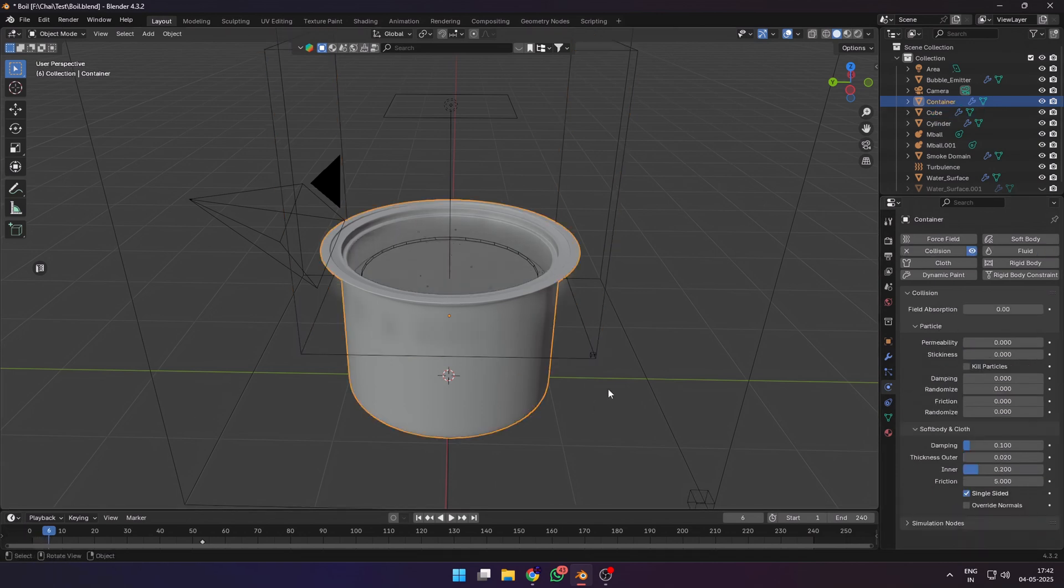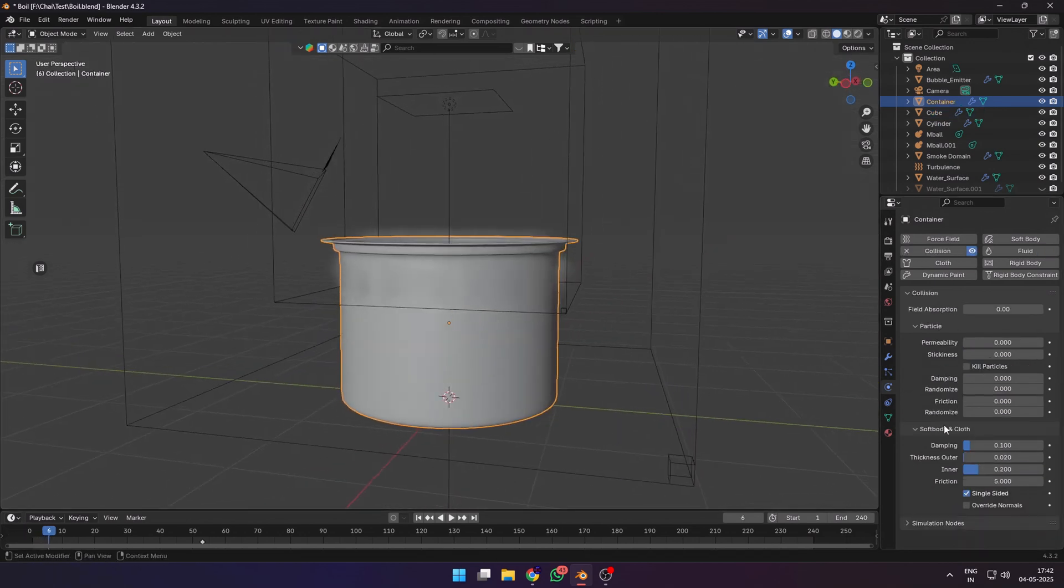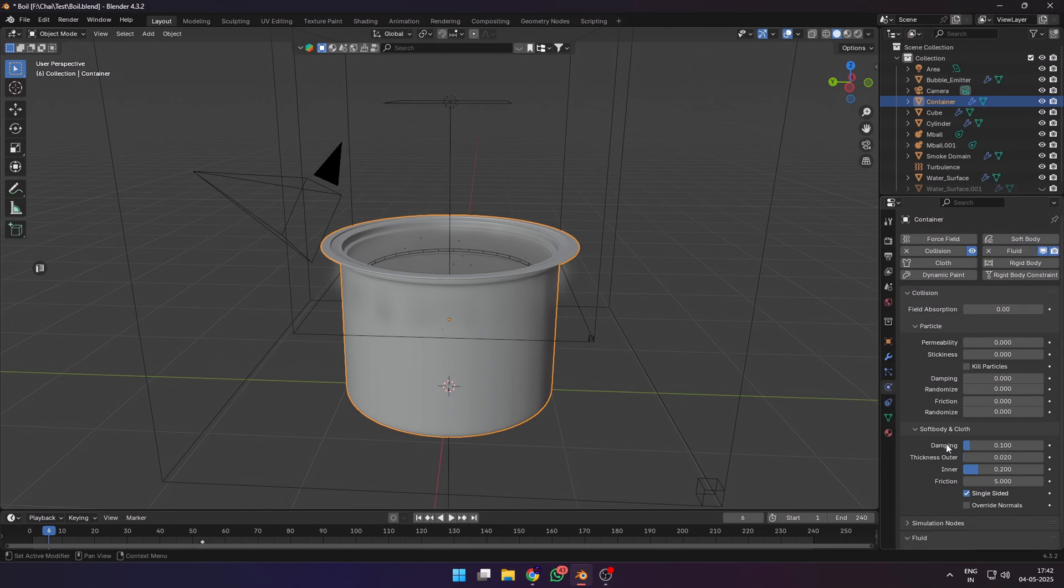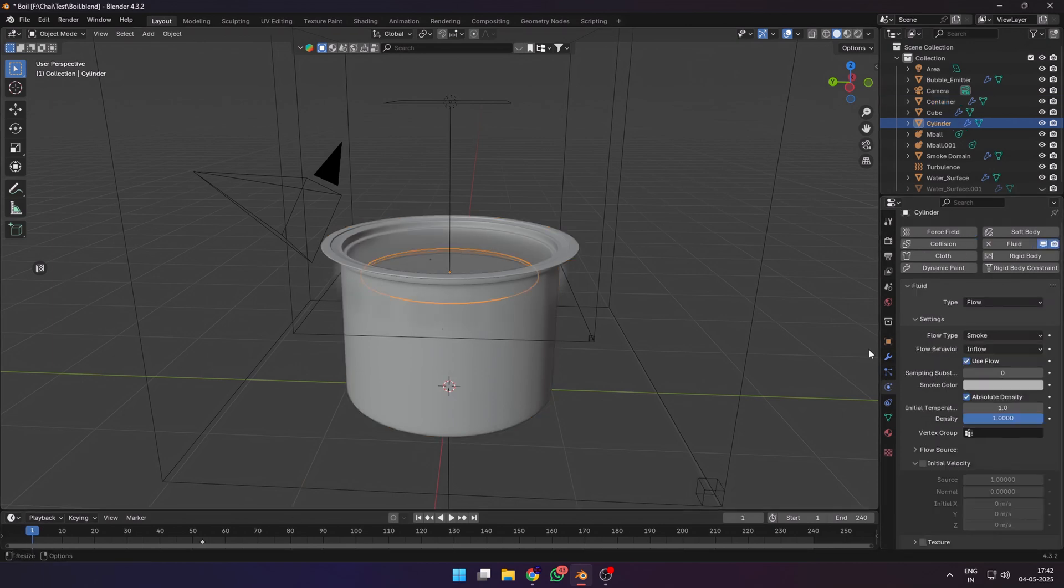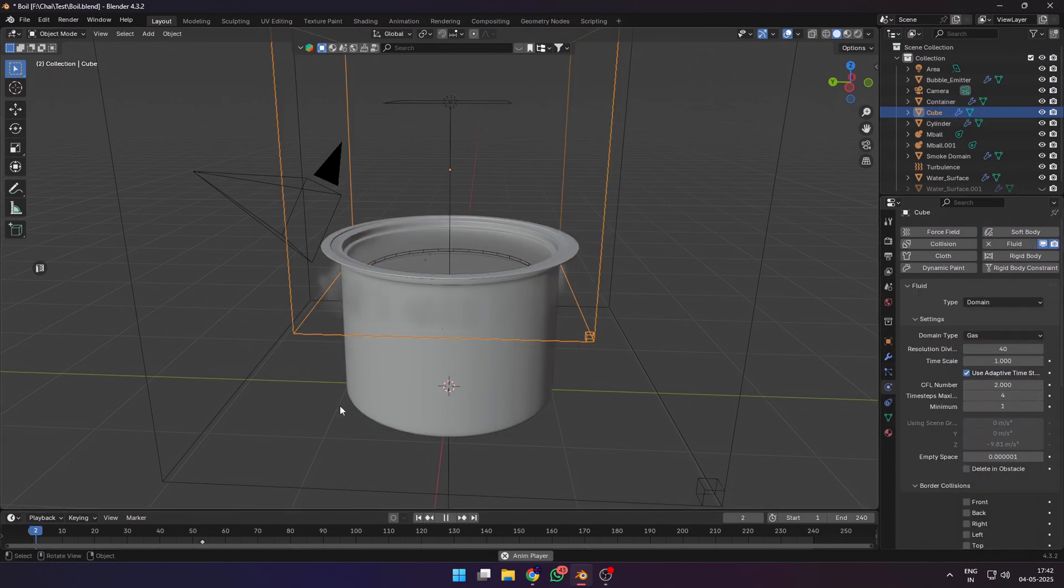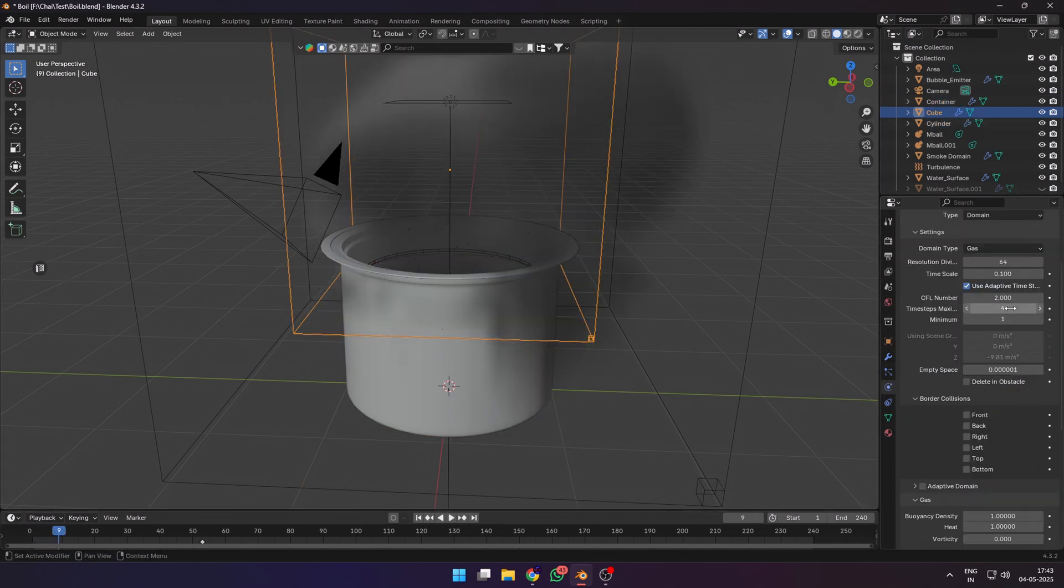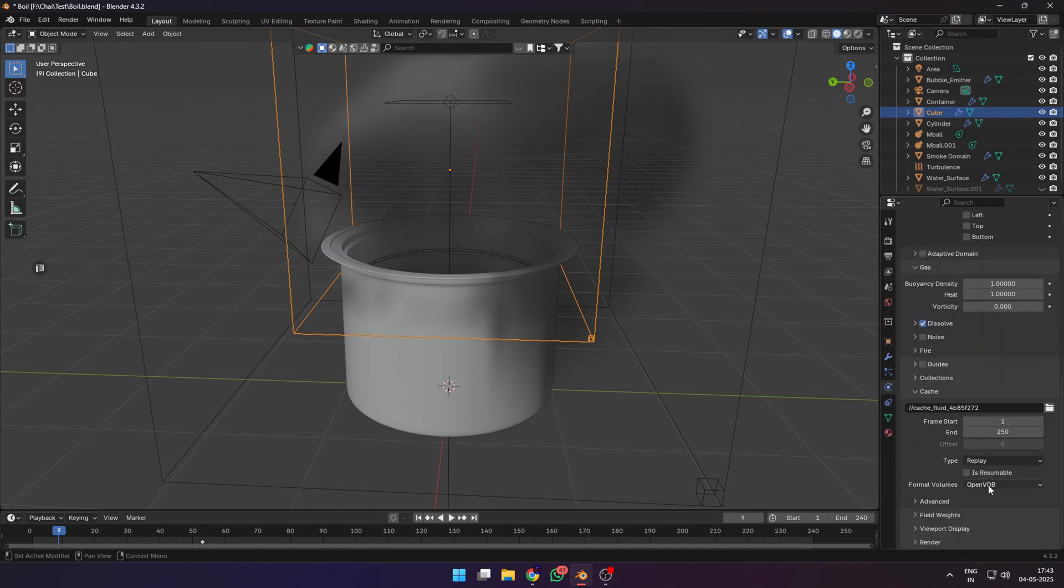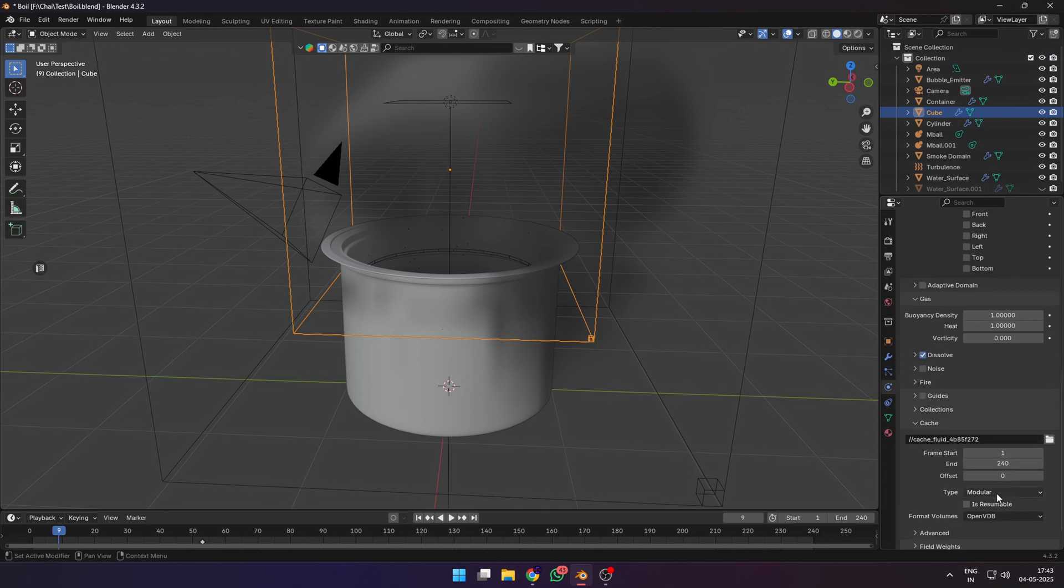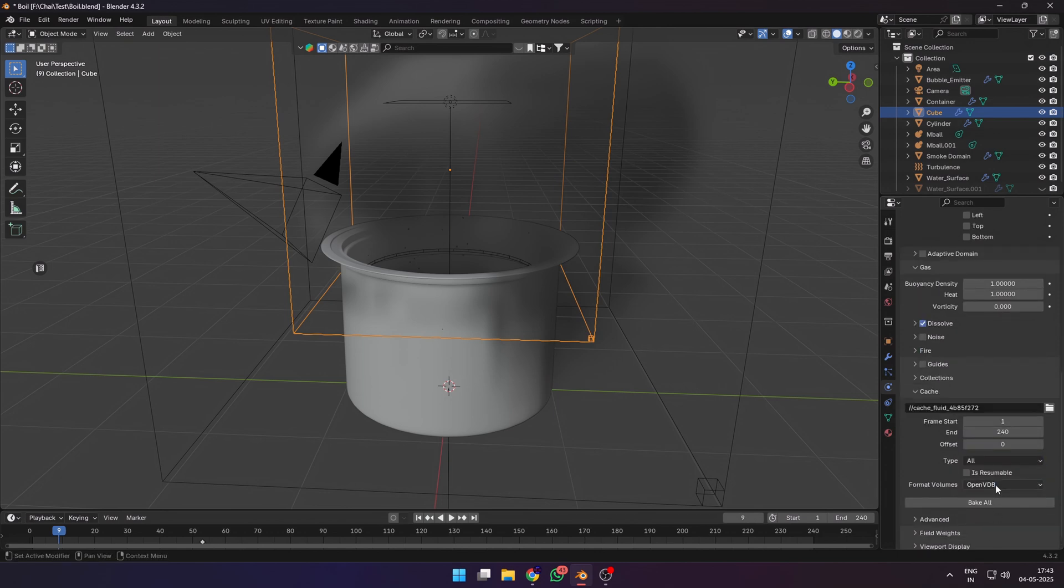Select the container, make it a fluid object and change the type to effector. Now our smoke is going to get affected by the container. If the smoke is moving too fast, reduce the time scale to 0.5 or a lower value. Now go down to cache, set the correct frame length. You can also change the type to all and resumable and then bake the smoke simulation.